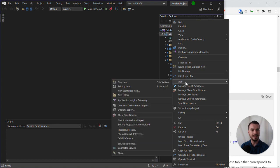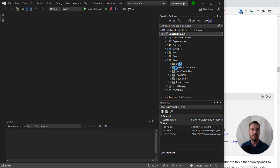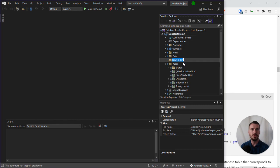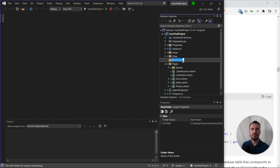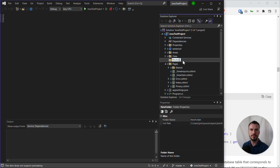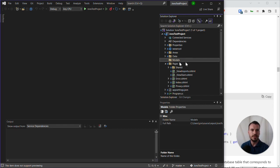So we go to add, then new folder, and that will create a new folder here which we can name 'models'. You can see there that it's on the same level as pages, data, and areas.